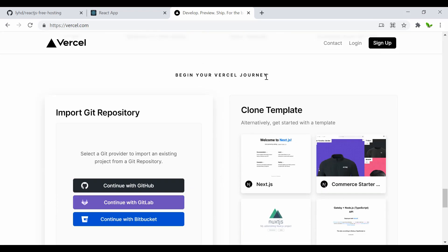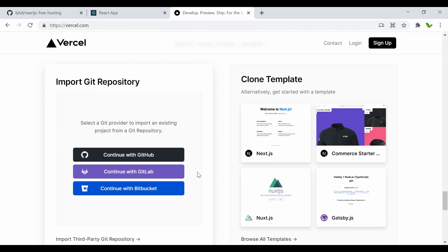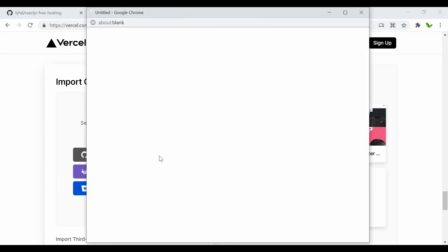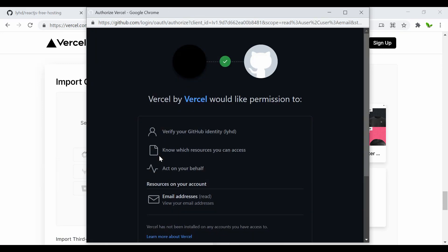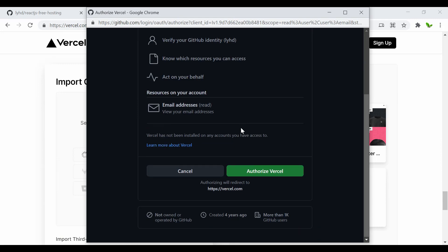Let's get started. I'll click 'Continue with GitHub' — you can also use the sign-up button at the top. It will ask to verify and authorize with your GitHub account. Click to authorize.